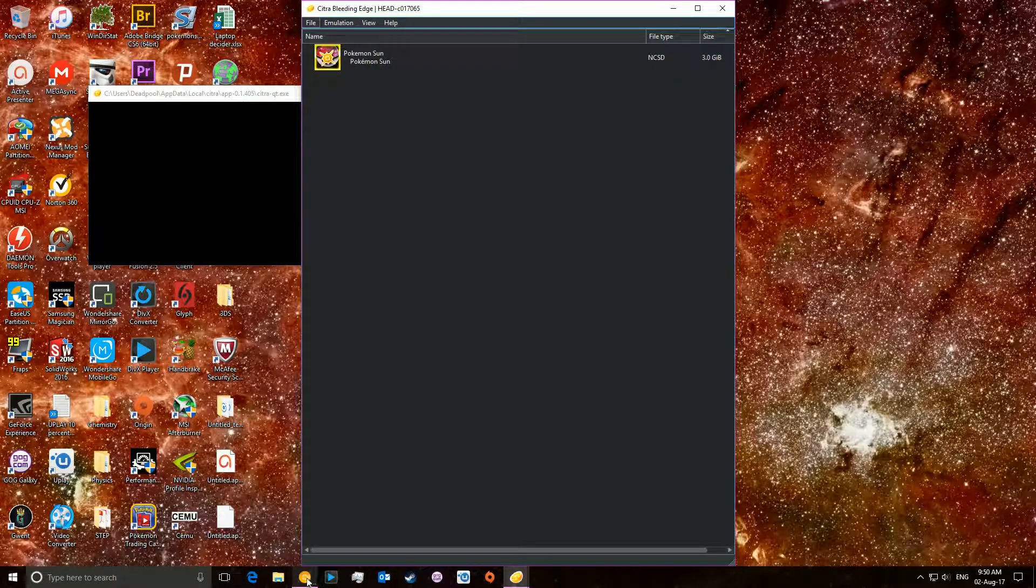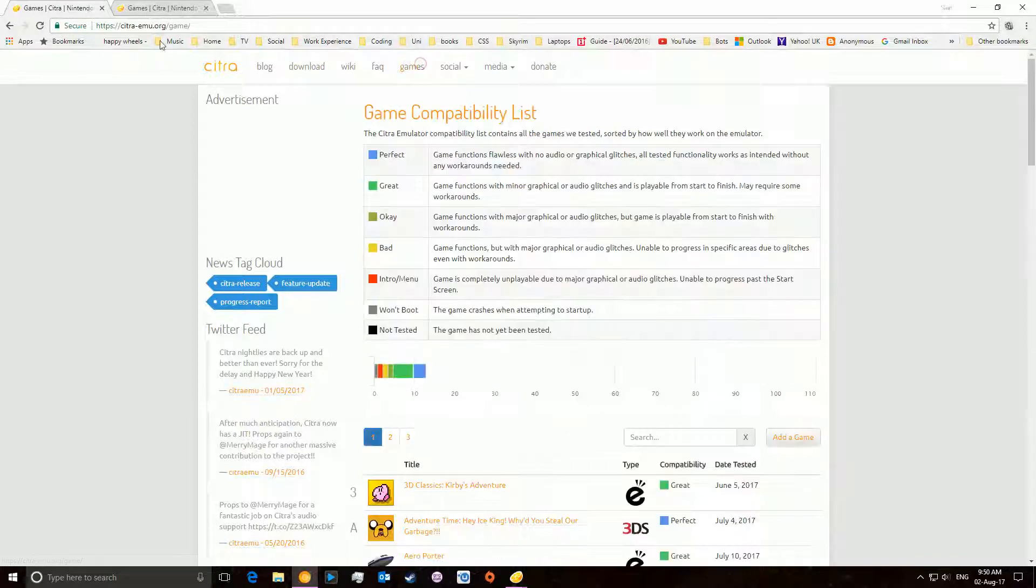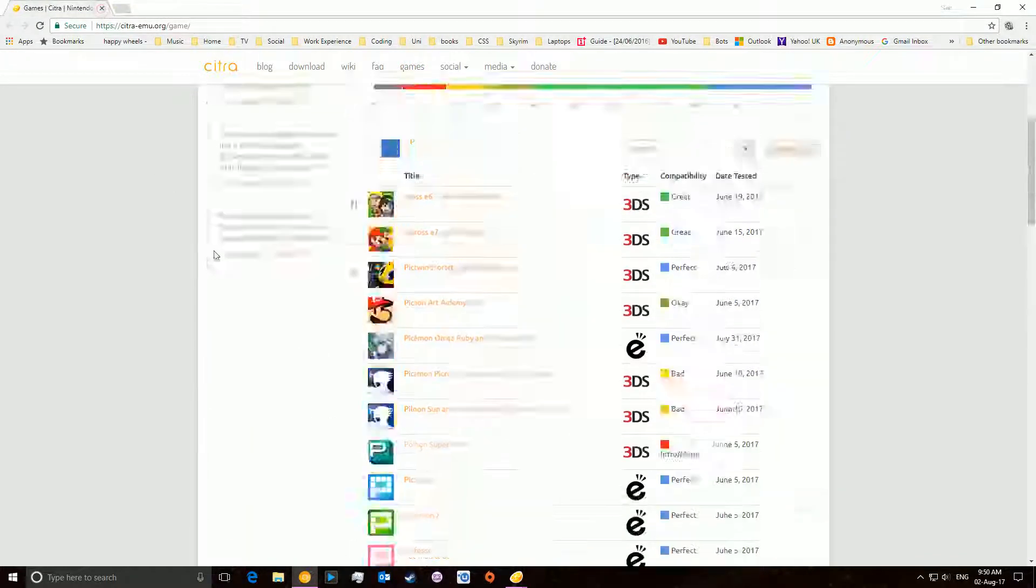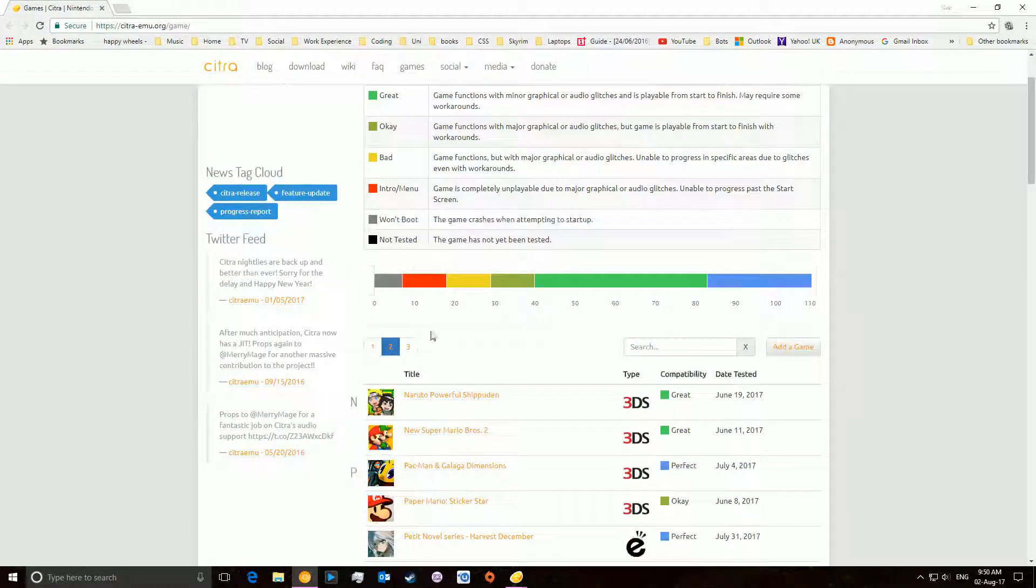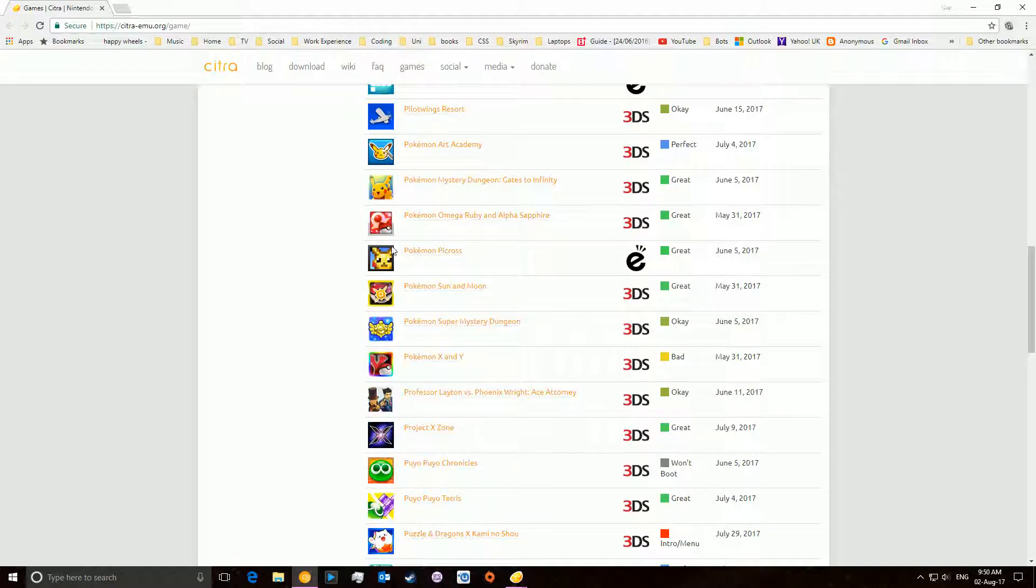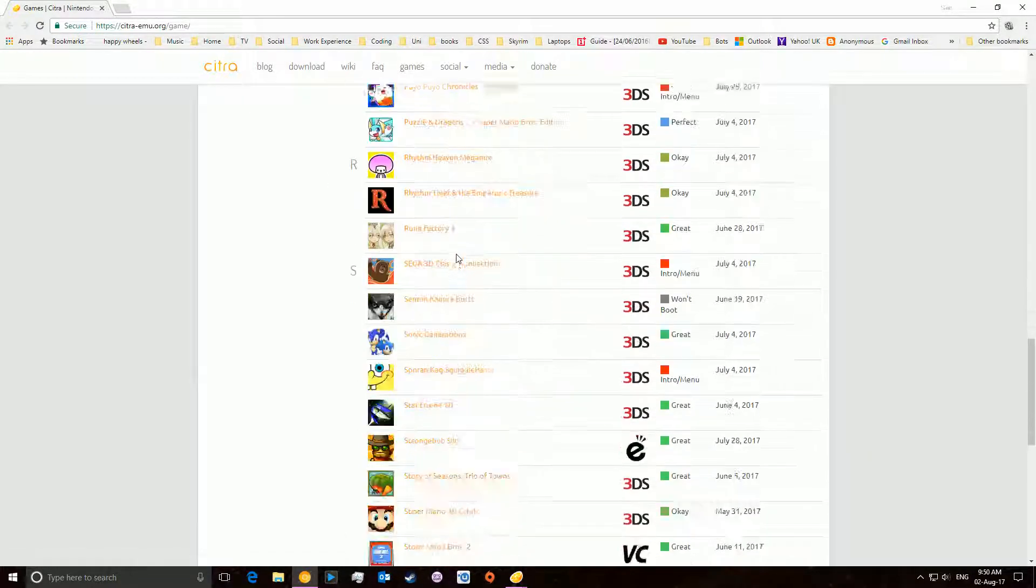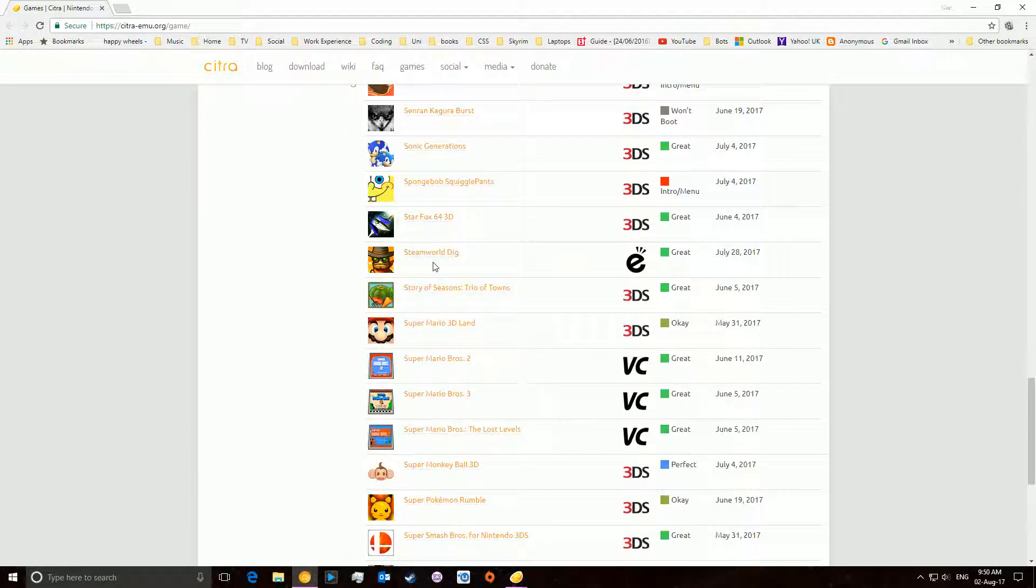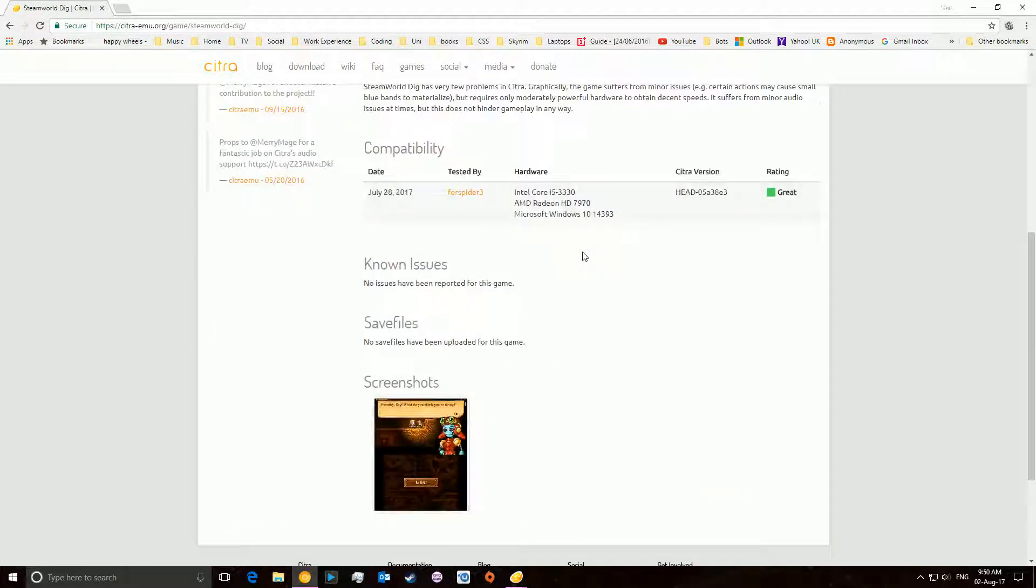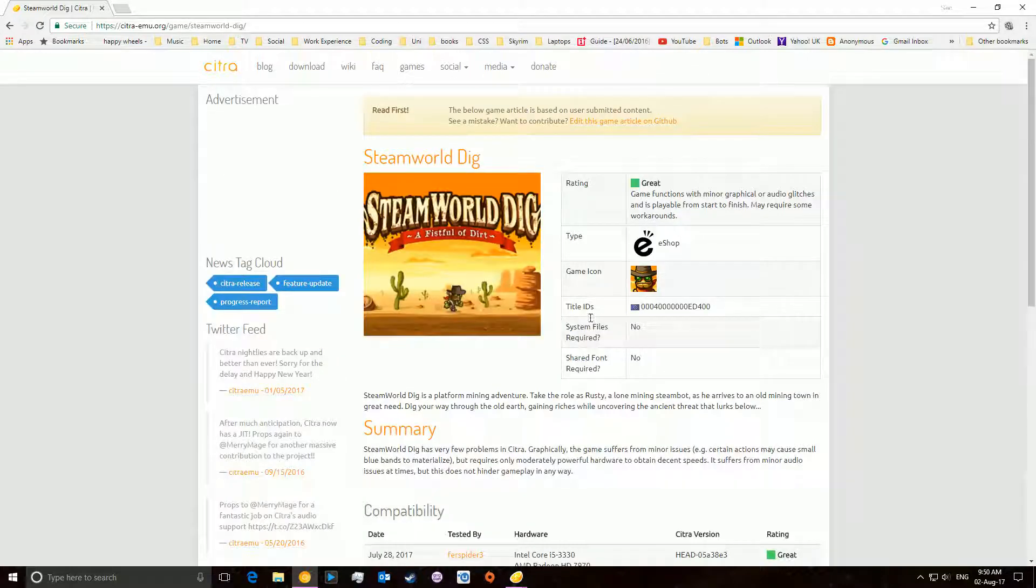What you're going to want to do is then go to the games section, that's here, and scroll through all the different pages of games that they have. You're going to choose one you want. For example, I chose Pokemon Sun and Moon. You can do SteamWorld Dig if you wanted to. Of course, you can find other ones online because they're just .3DS files.